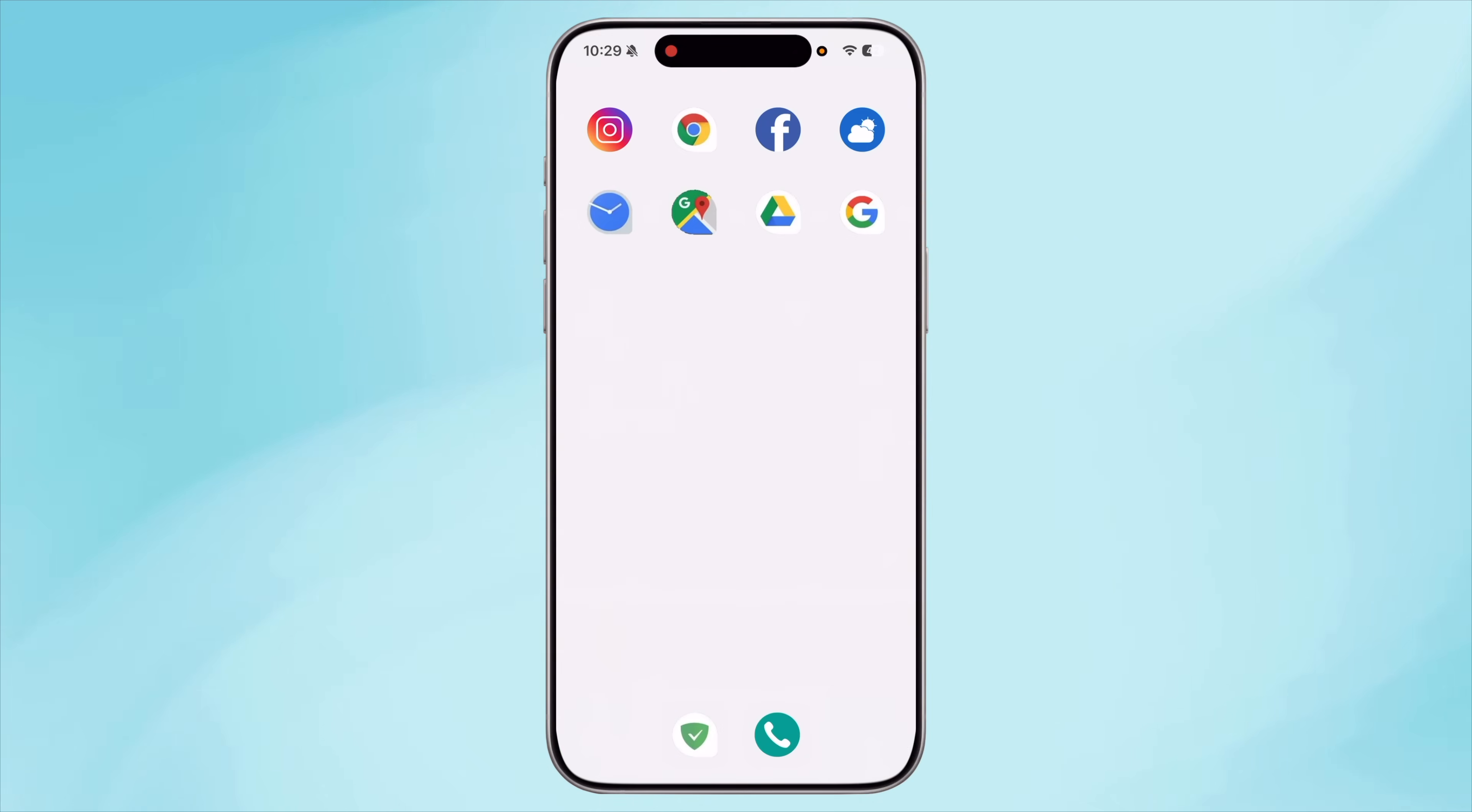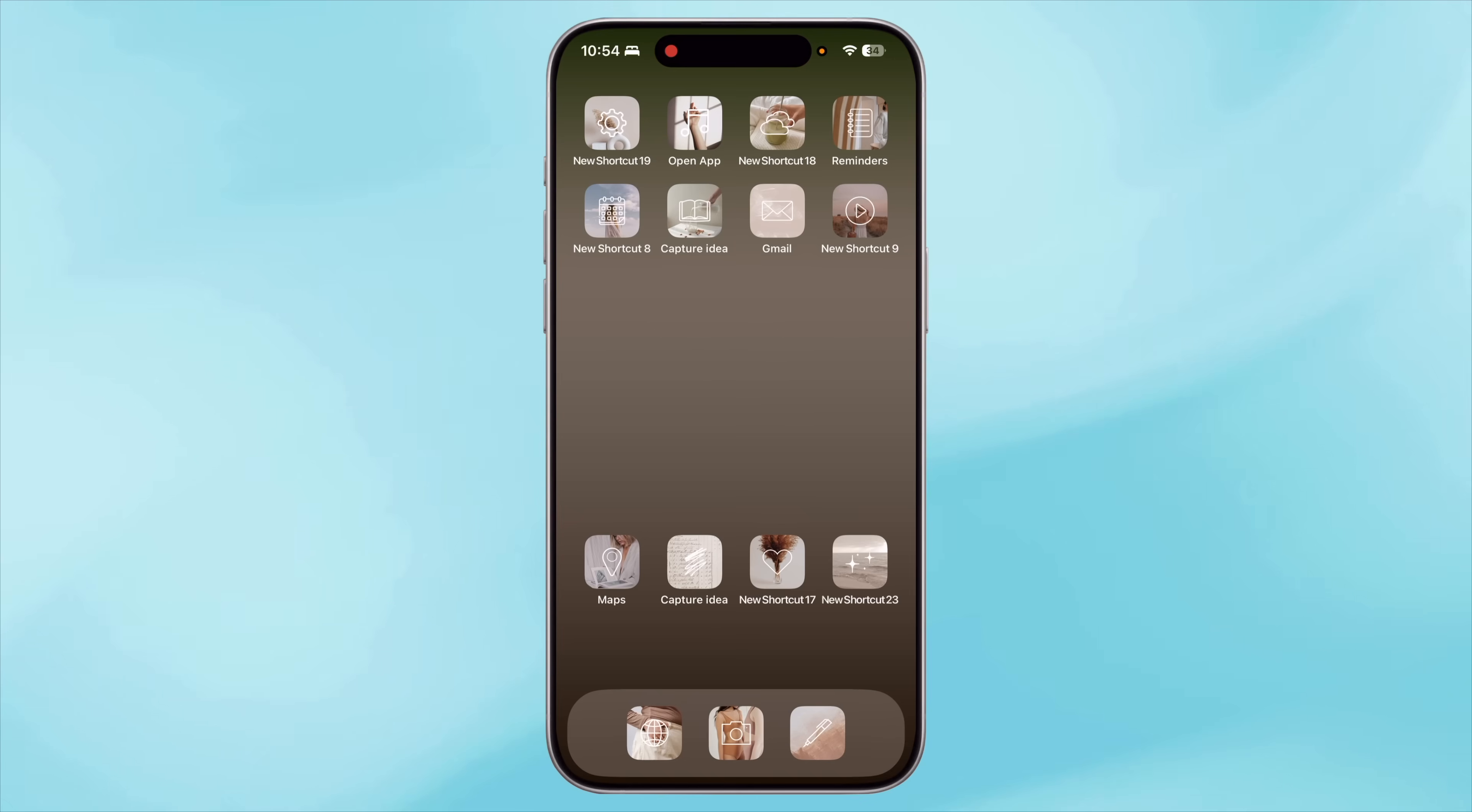Alright, I hope this video was useful. If it was, leave a like and subscribe to the channel. Also, share it with your friends and family who needs a new home screen design. Thanks for watching. I'll see you in the next one. This is Sanjana. Bye-bye.